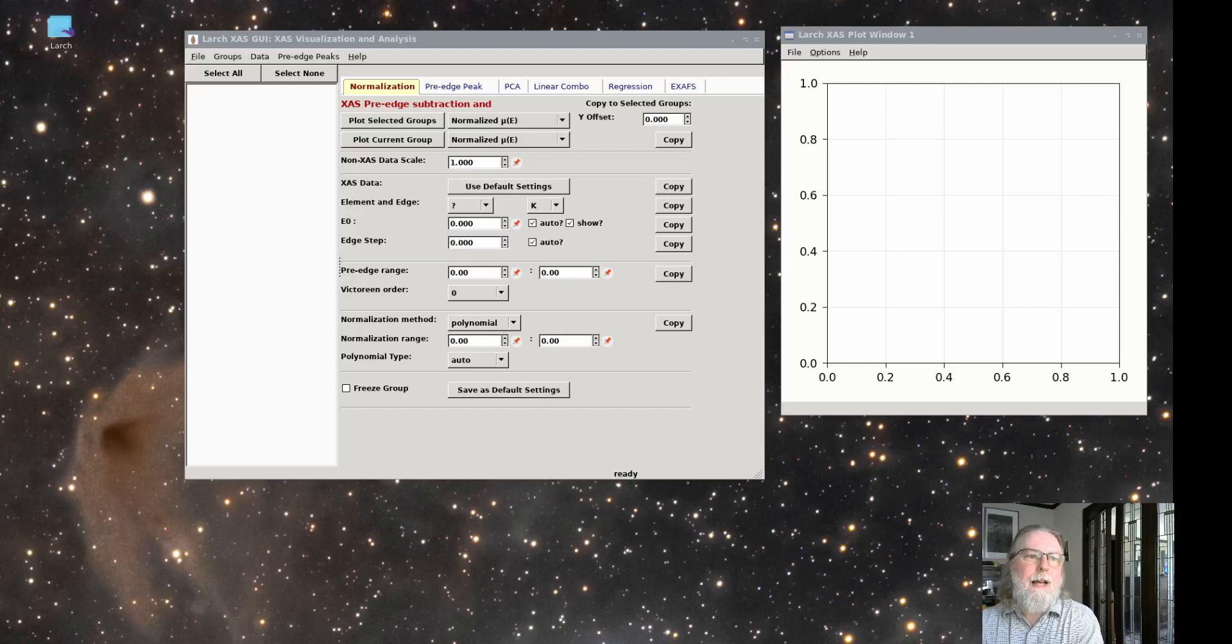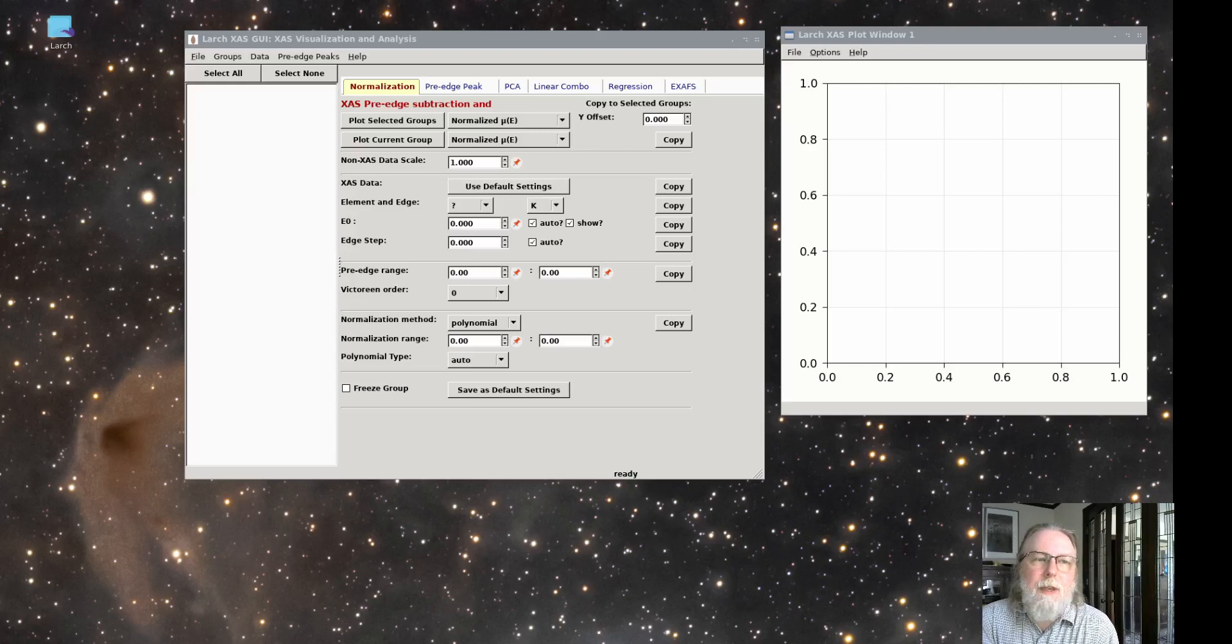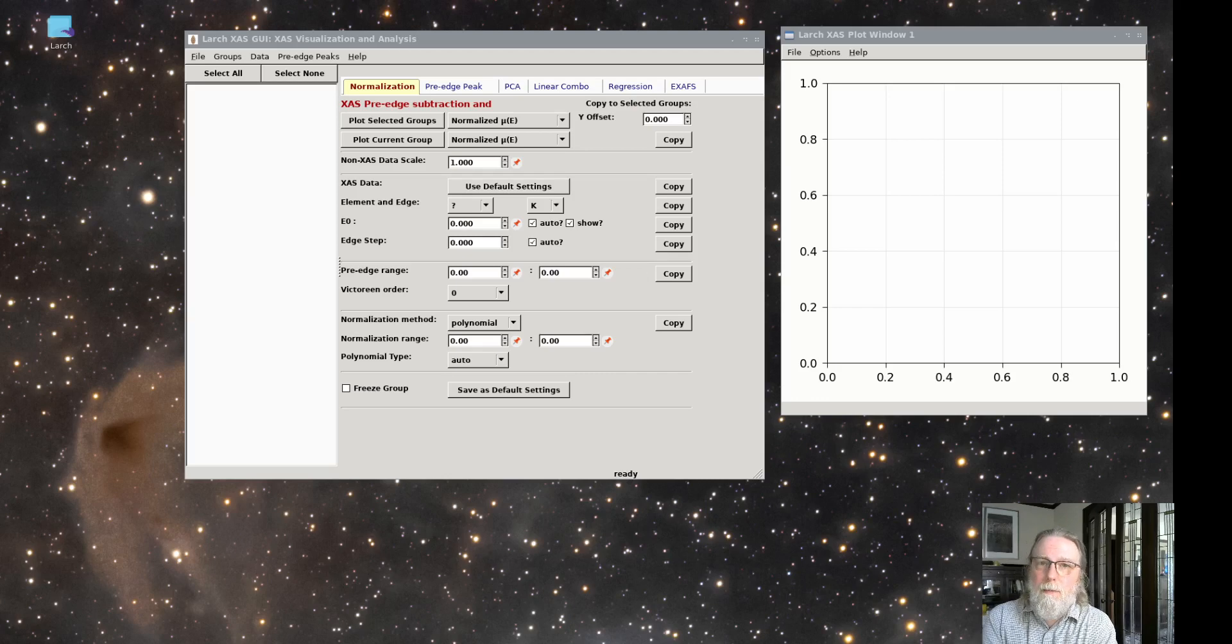The first real task for any XFS analysis is to normalize the raw XFS data so that it represents a unit edge step for the absorbing atom. Doing this well is important for all further analysis.